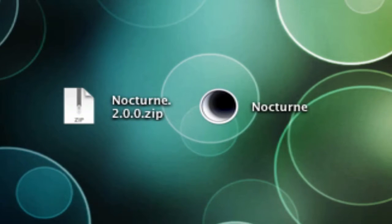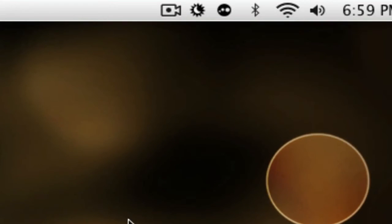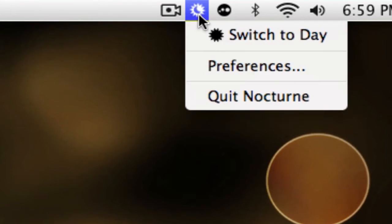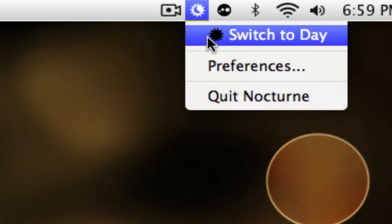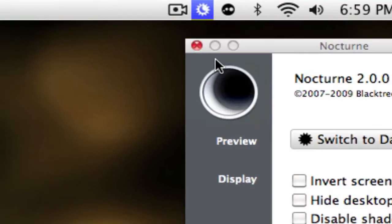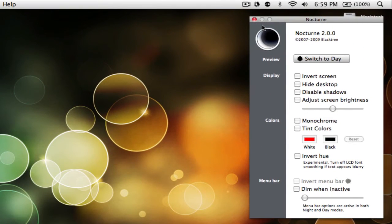Once you have the menu bar untranslucent, you want to launch up the Nocturne program. What it will do is it will launch itself in the menu bar, so this icon right here. What you want to do is go there and then go to Preferences. Then as you notice, it should be like this.